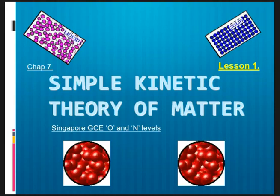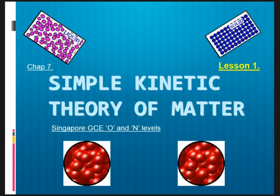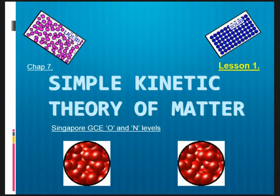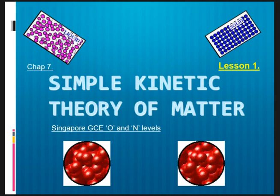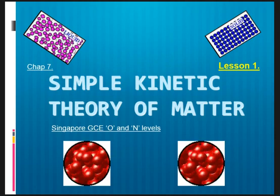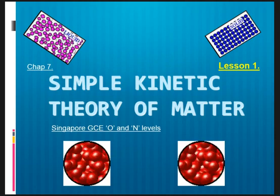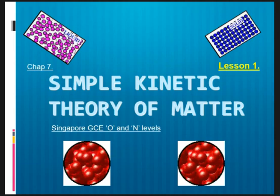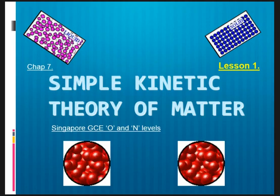Hi there, this is Chapter 7, Lesson 1 on Simple Kinetic Theory of Matter for the Singapore GCE O and N Level Syllabus.